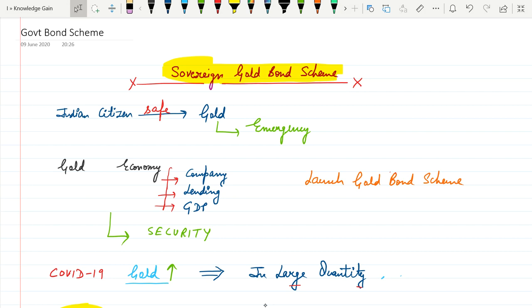Hello everyone, welcome to CommSkoller. In this video, we will explain the ongoing scheme launched by RBI, i.e. Sovereign Gold Bond Scheme.